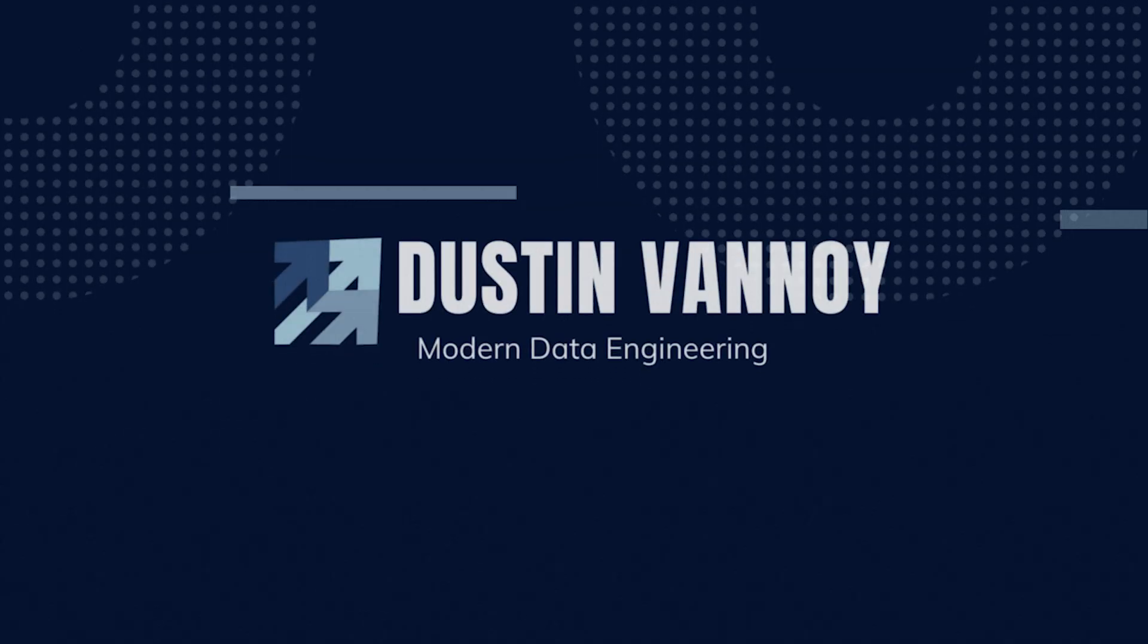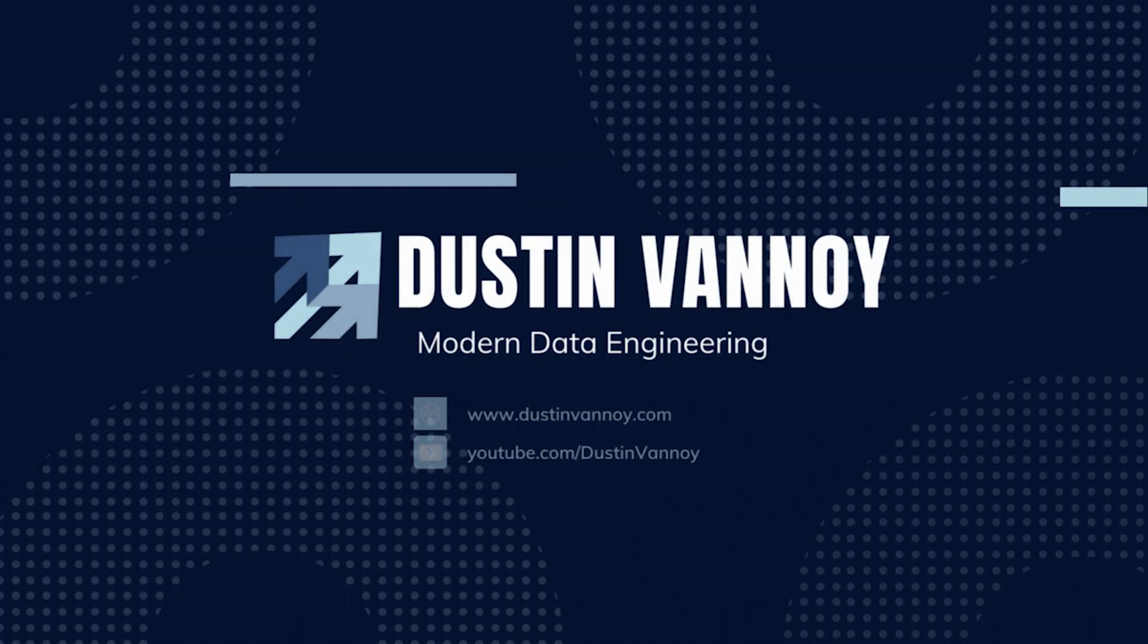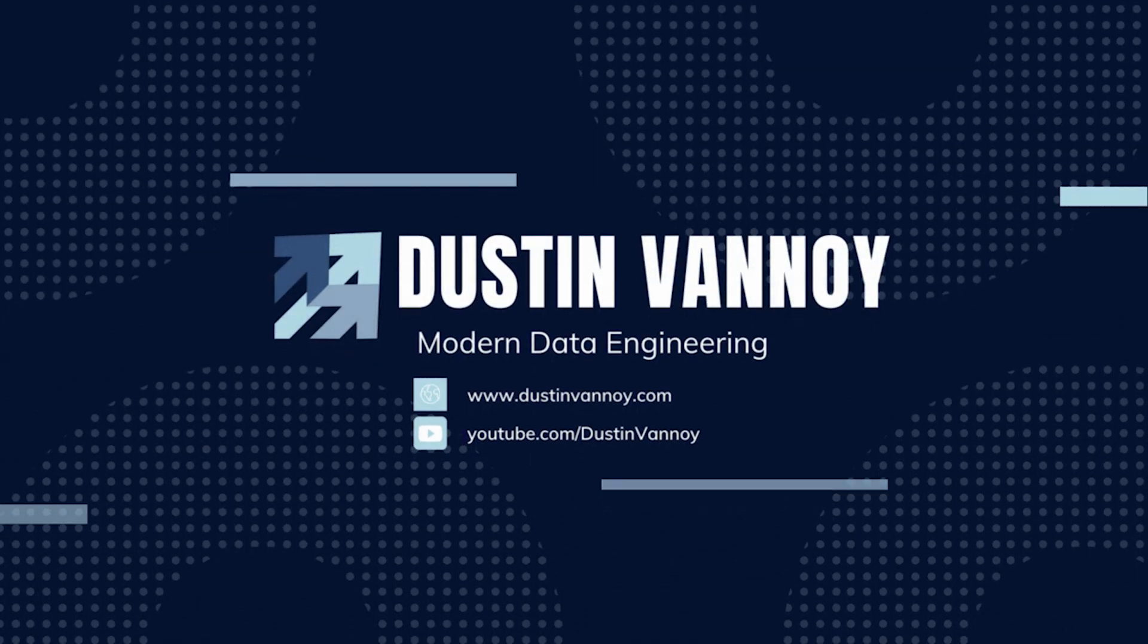Hey, Dustin Vannoy here. I want to share a little bit about open source software from time to time and in this one I'm going to do an OSS spotlight on Unity Catalog.